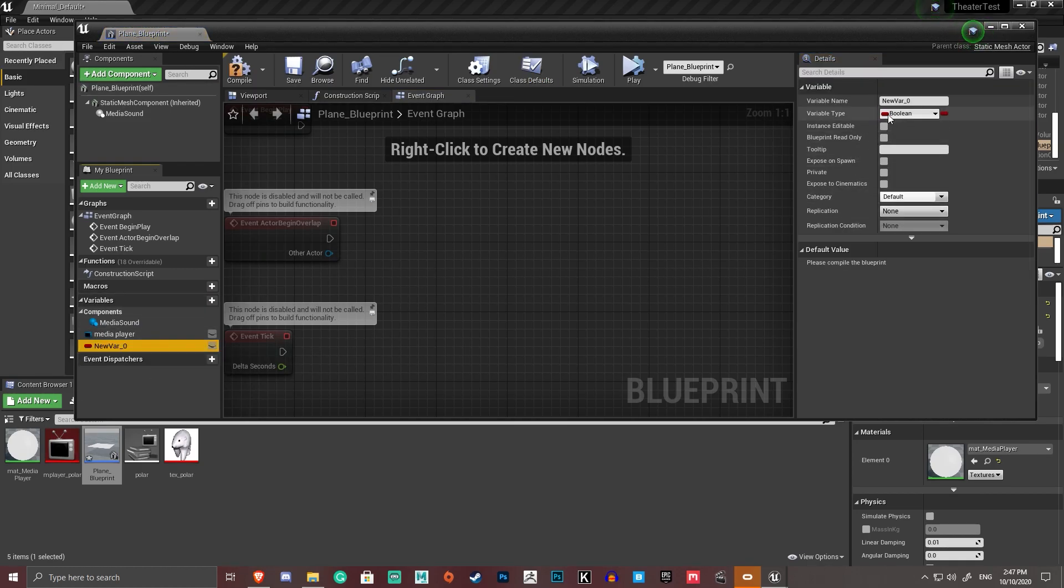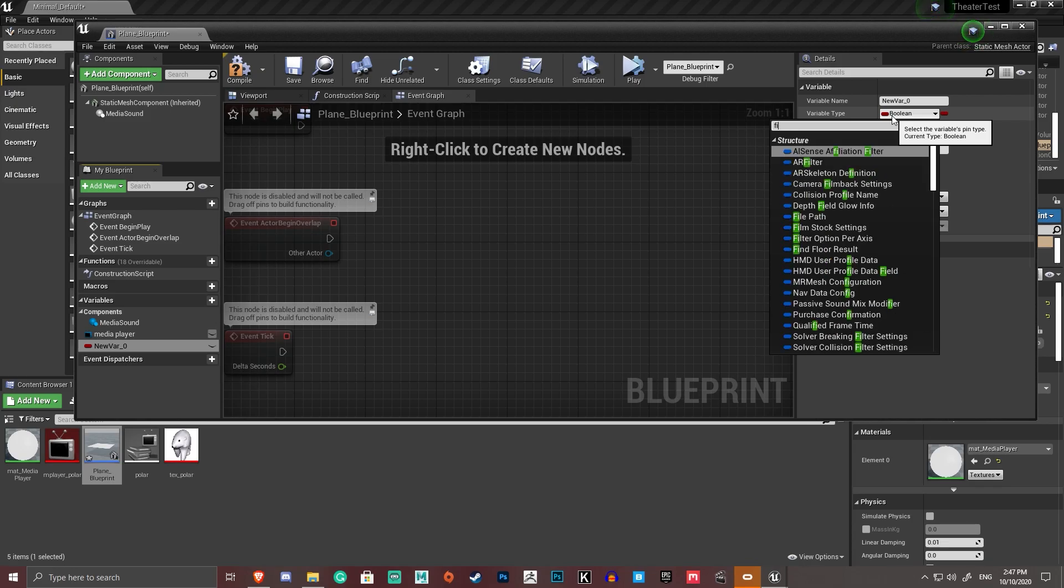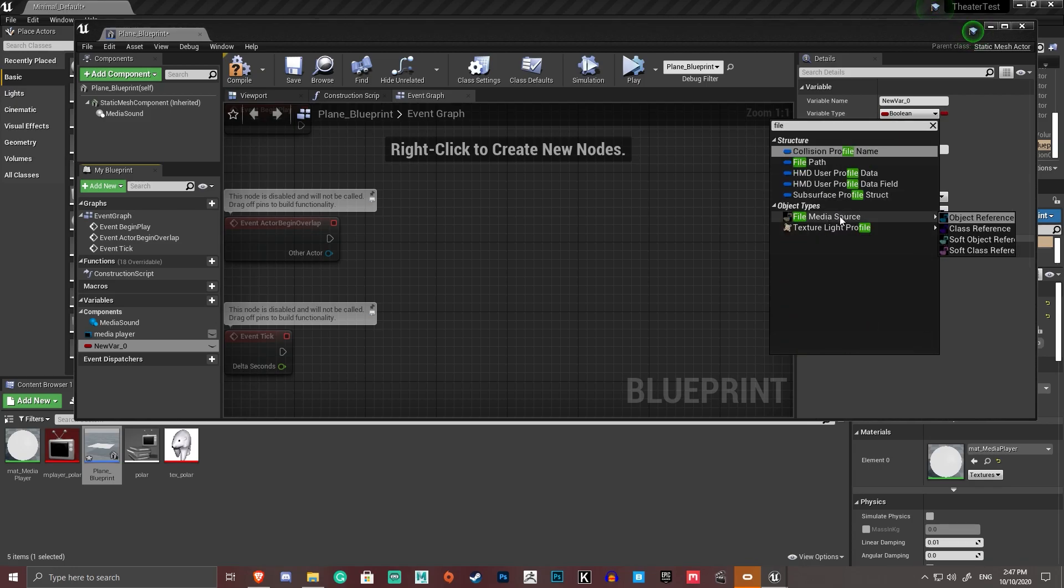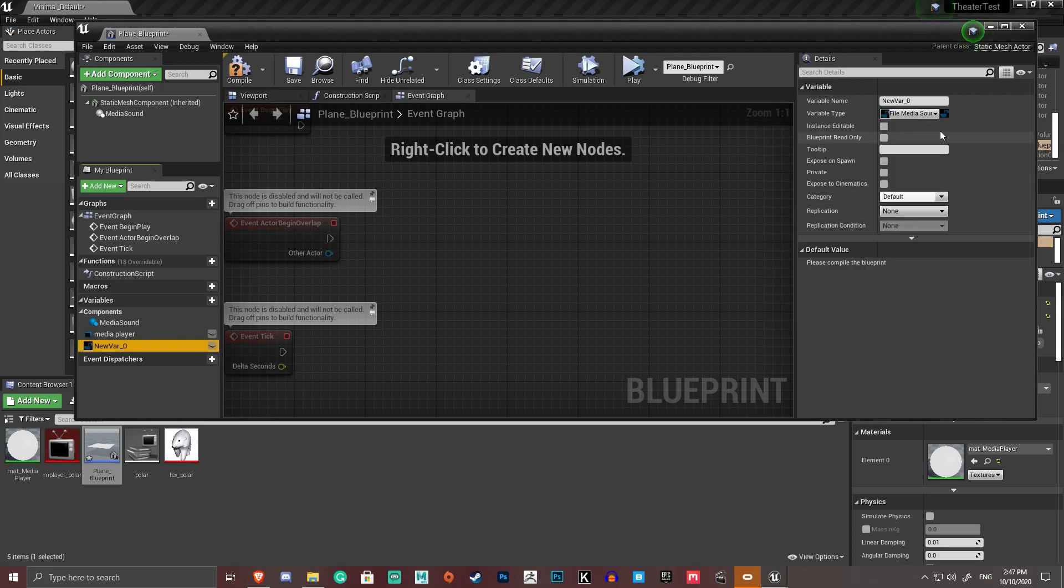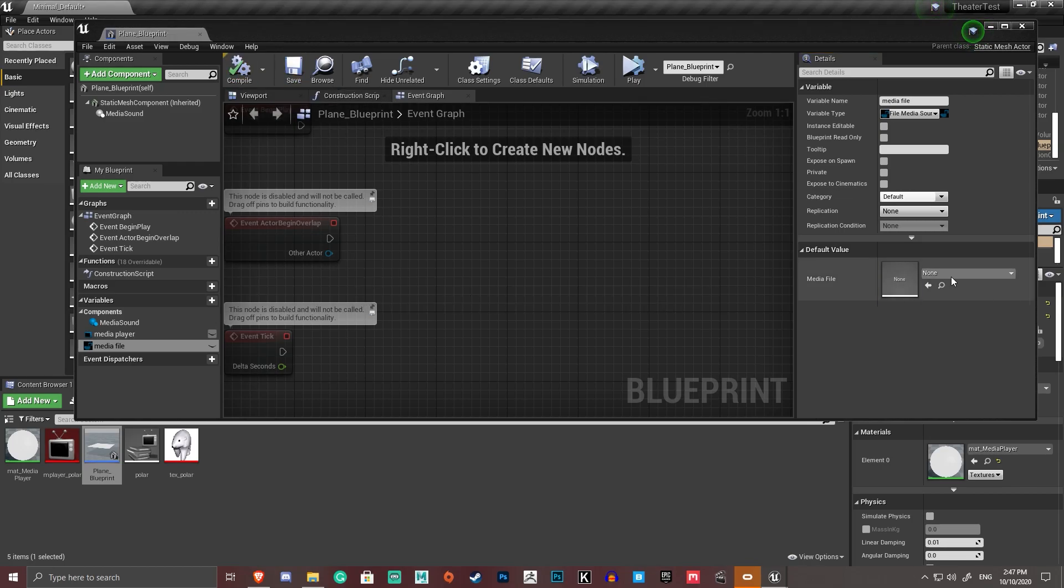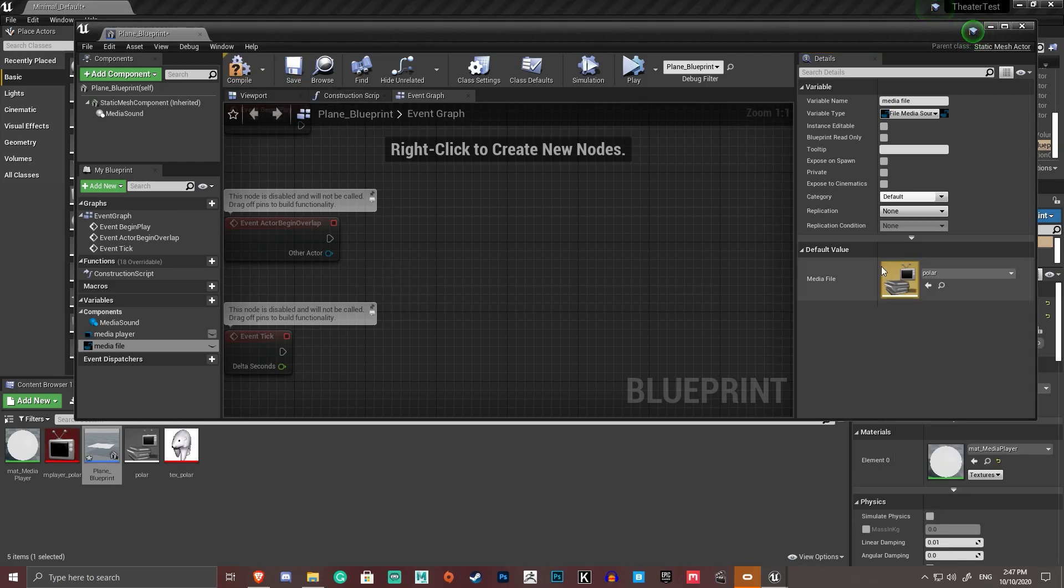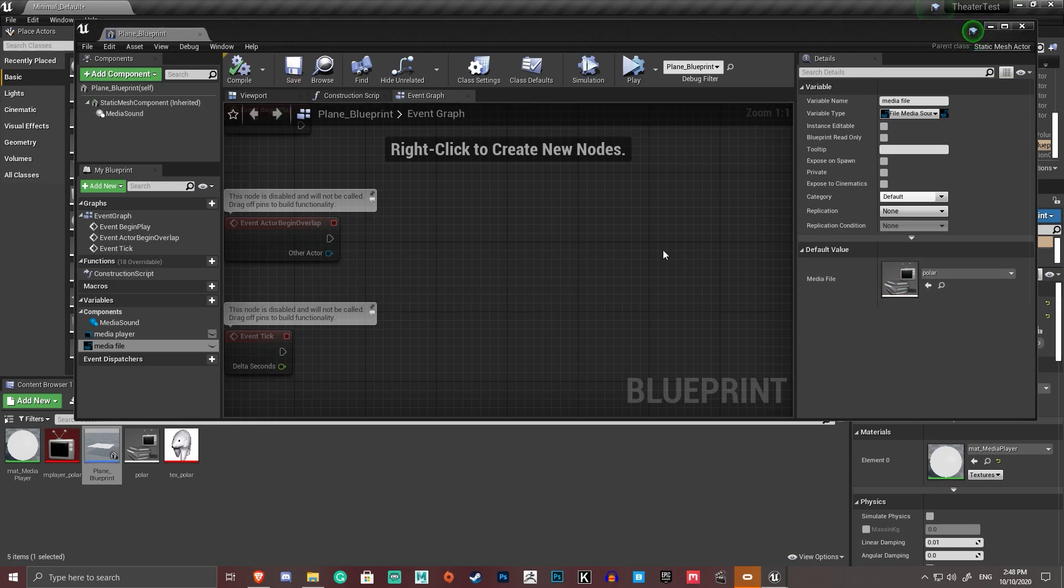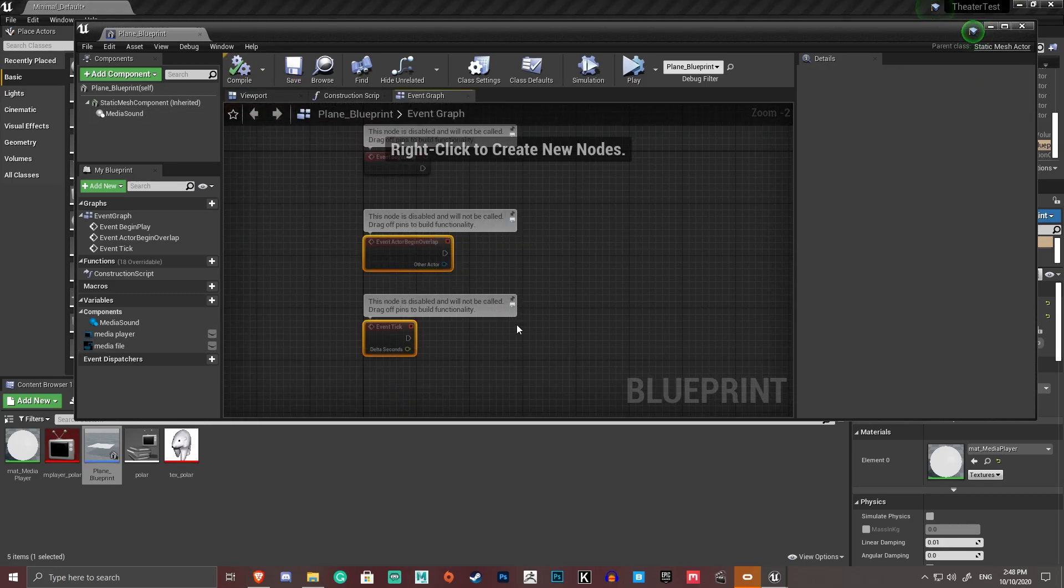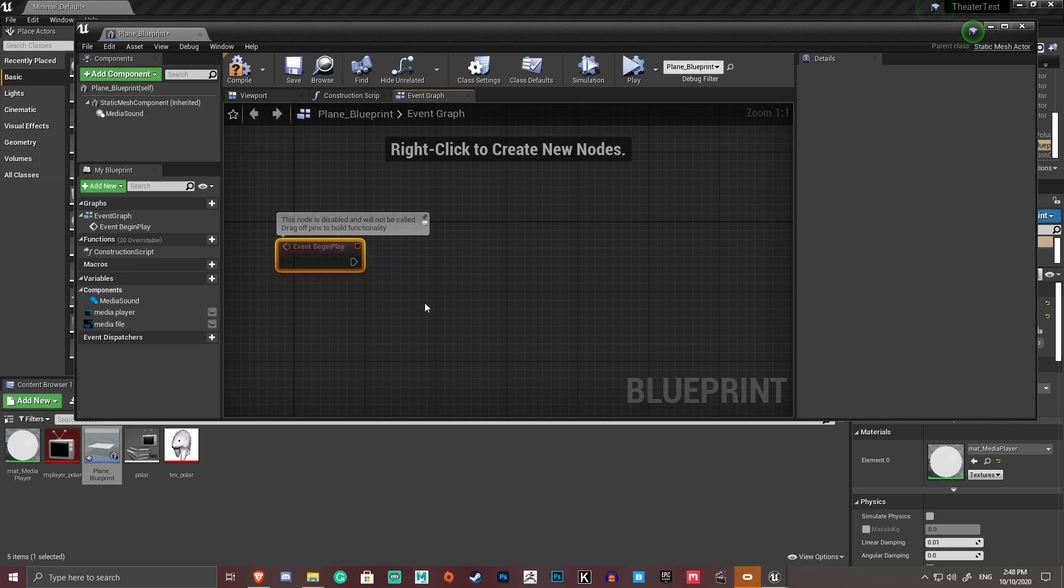We want to make this a reference to the media file itself. So file, file media source. That's a file media source reference. So I'm going to change that reference variable name to media file. Compile. I'll save. Change that default to polar. That's the mp4 itself now referenced. Now, we want to set this up in the event graph.